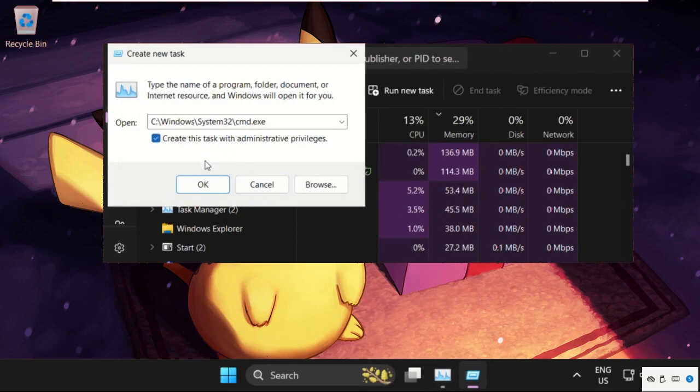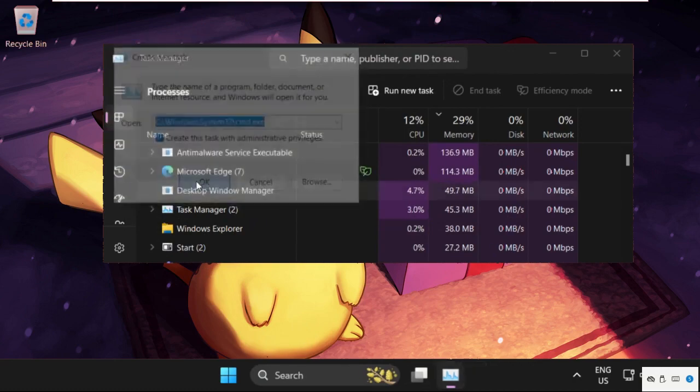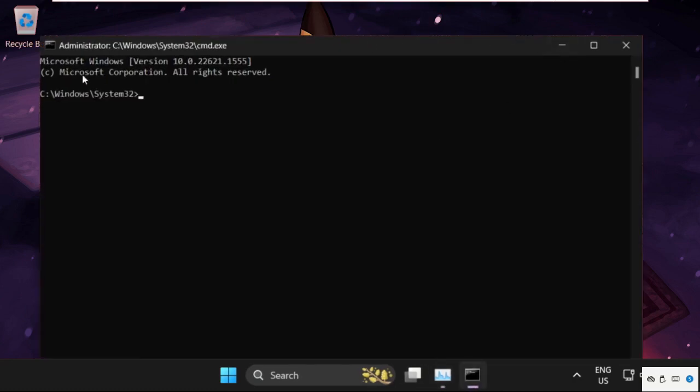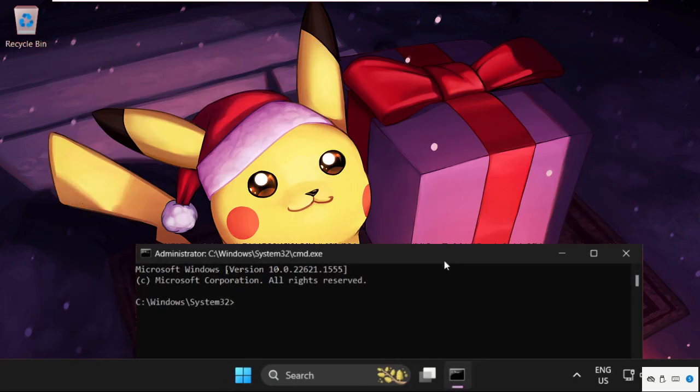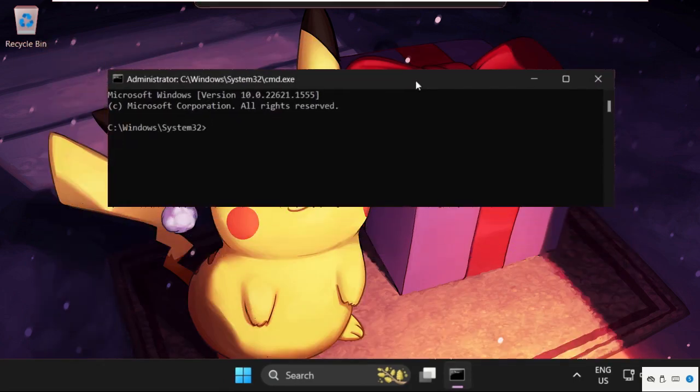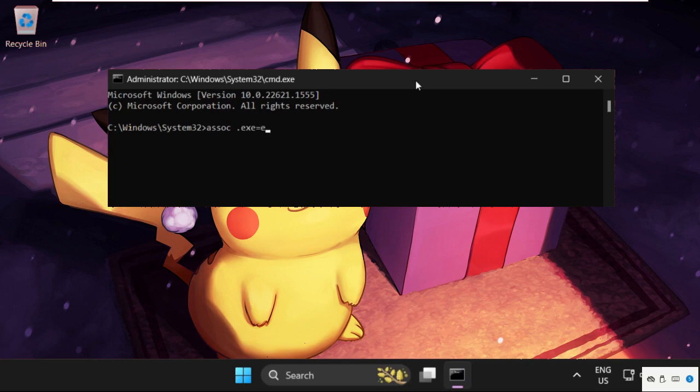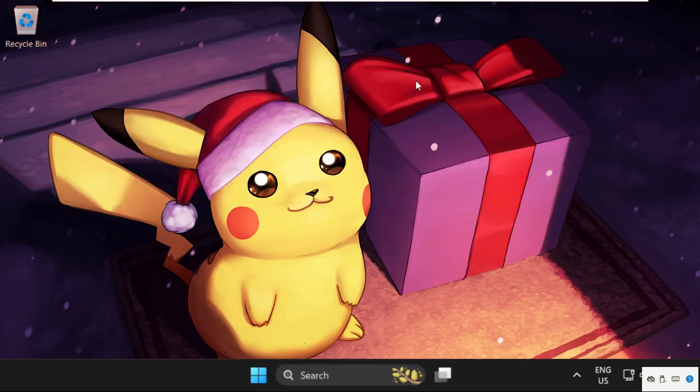Scroll down and you will get cmd.exe. Select it and click open. Check this box and click OK. Once we are here, we need to execute the command: assoc space dot exe equals exefile. Hit enter, then type exit. Now we need to execute the next method.